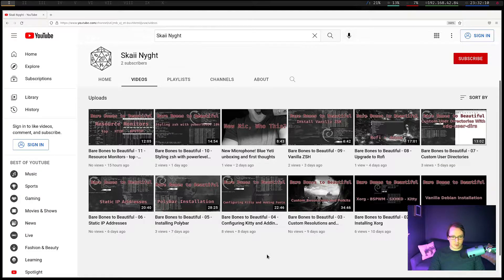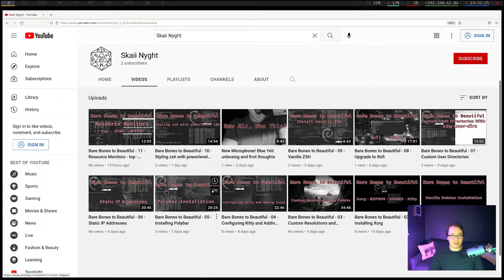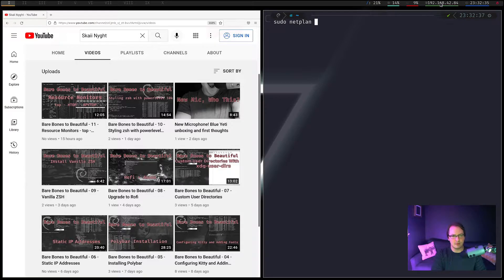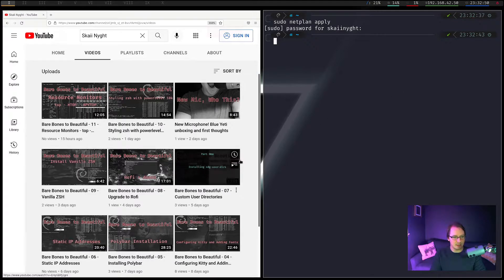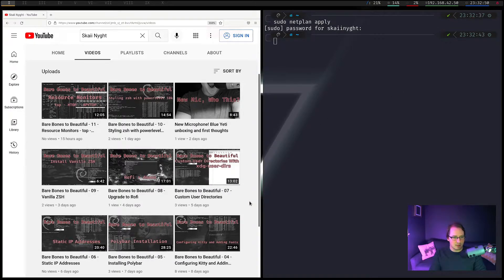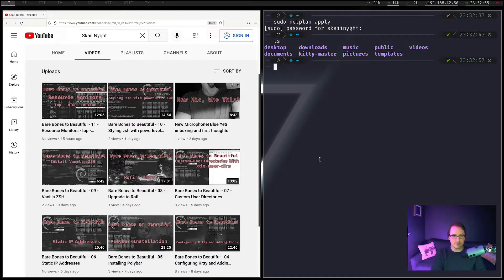We did the custom resolution, we applied the polkit, the LX session, we configured Kitty, added fonts, we installed Polybar, got all the errors in Polybar out. We set our static IP, which did not take for some reason — and there it goes. Now our static IP is working. We have custom user directories, all of the lowercase directories.